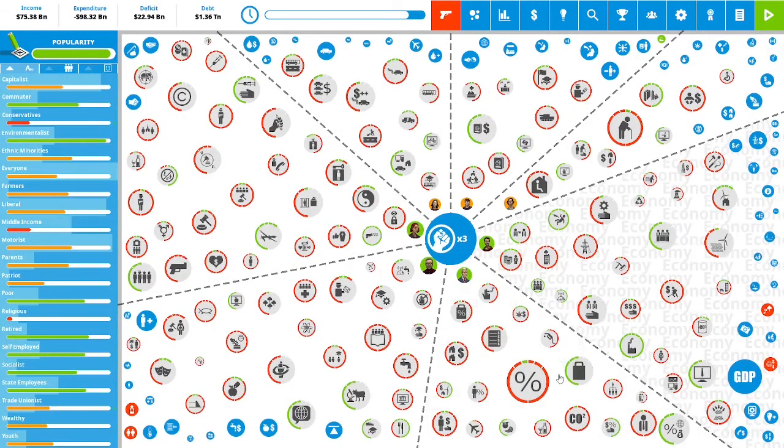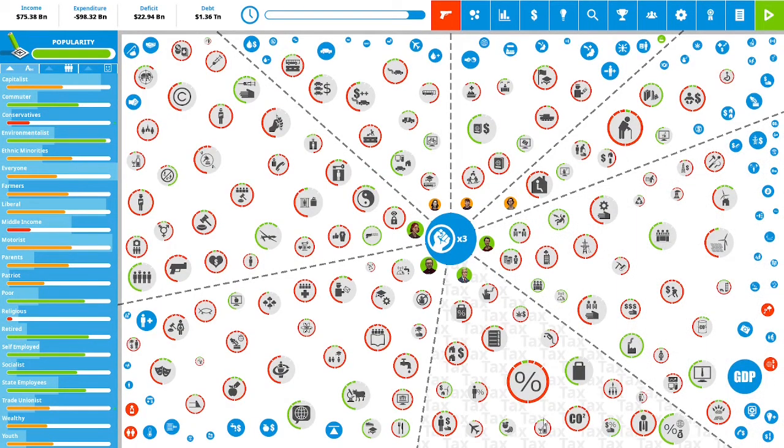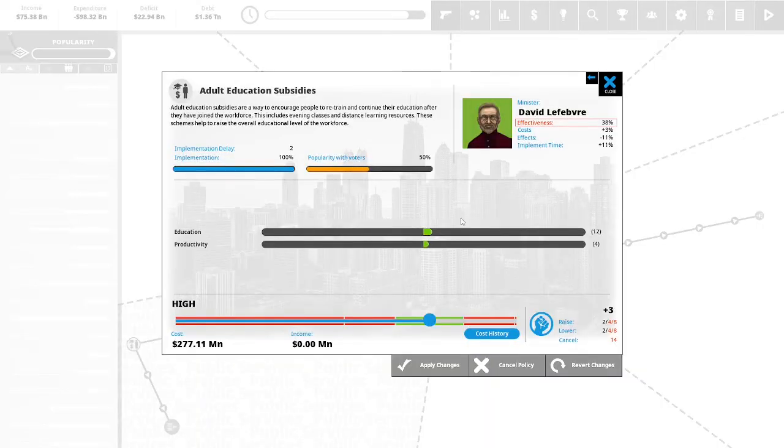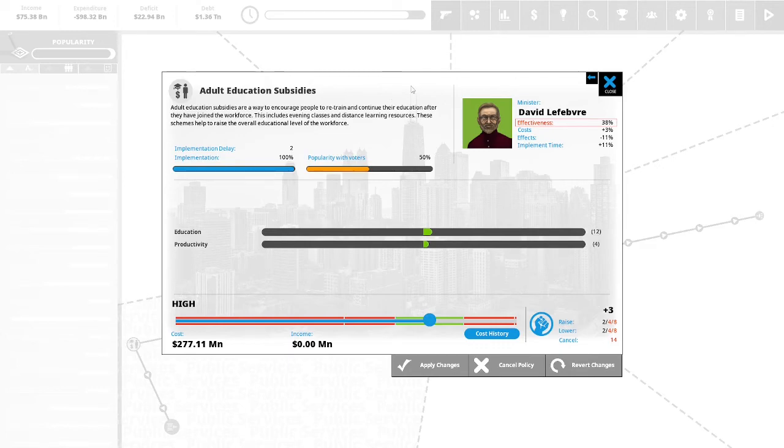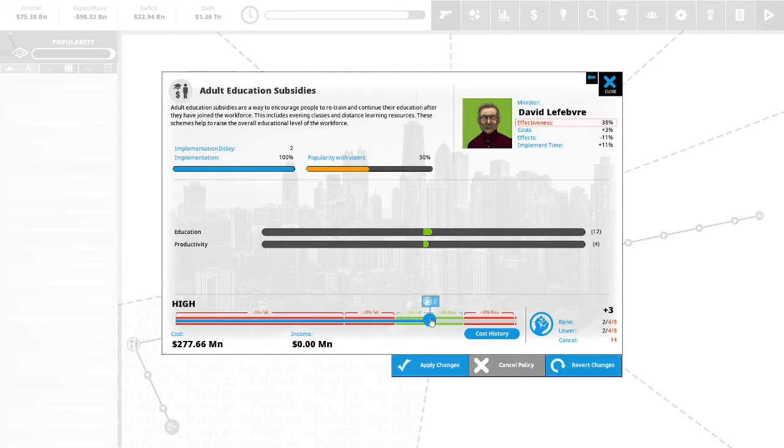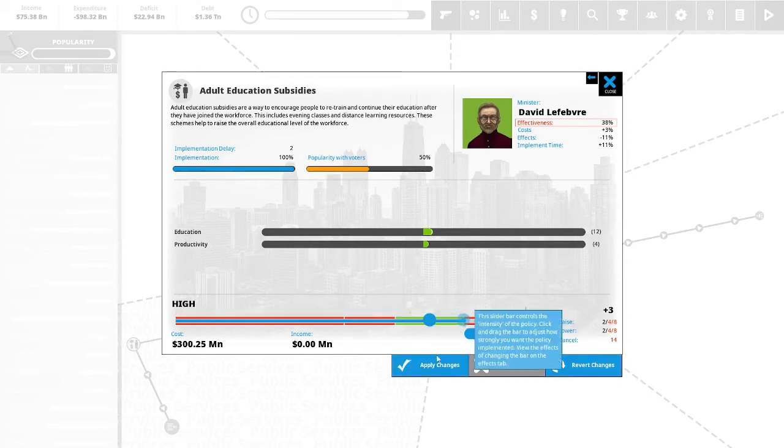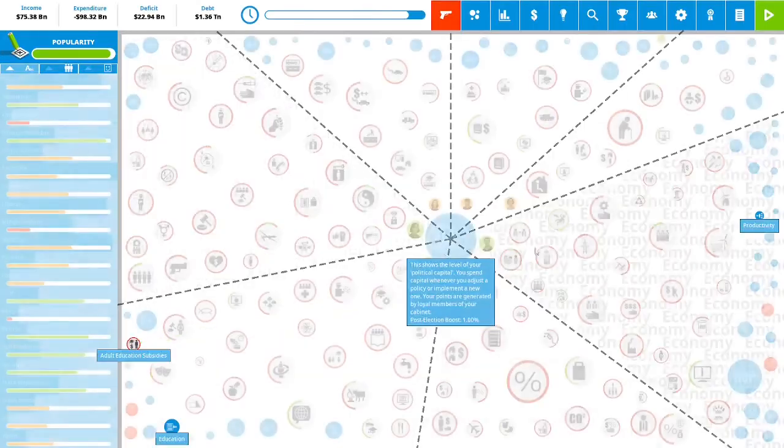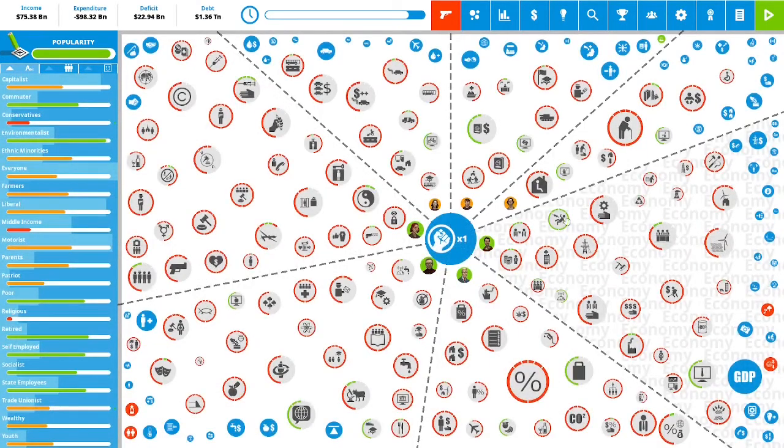We have three political capital remaining. Let's do some more points in adult education subsidies because we have an uncompetitive economy. Adult education subsidies are a way to encourage people to retrain and continue their education after they've joined the workforce. This includes evening classes, distance learning resources. These schemes help to raise the overall education level of your workforce. We will use two political capital in this and we will apply the changes.